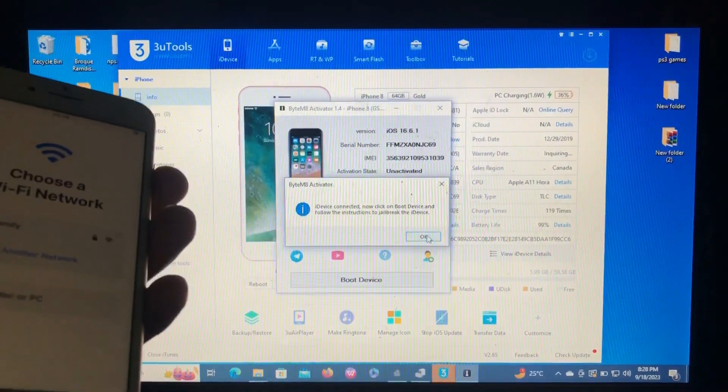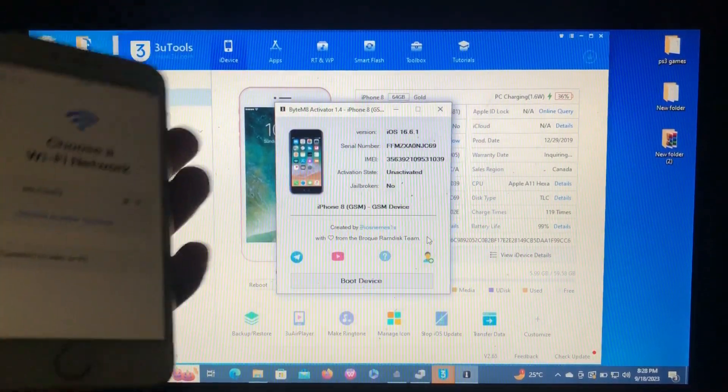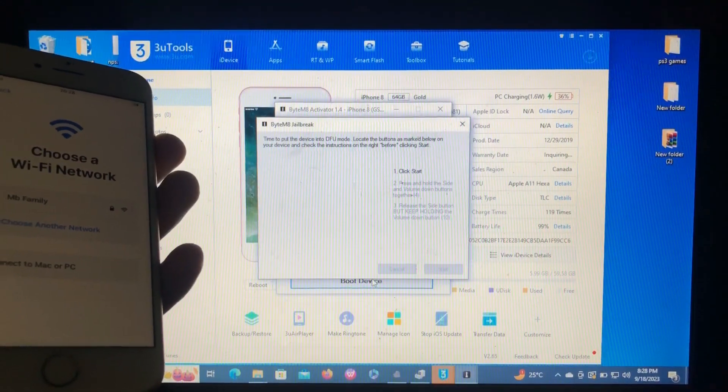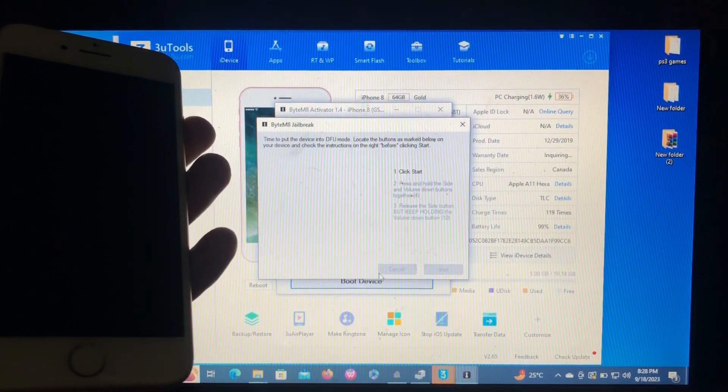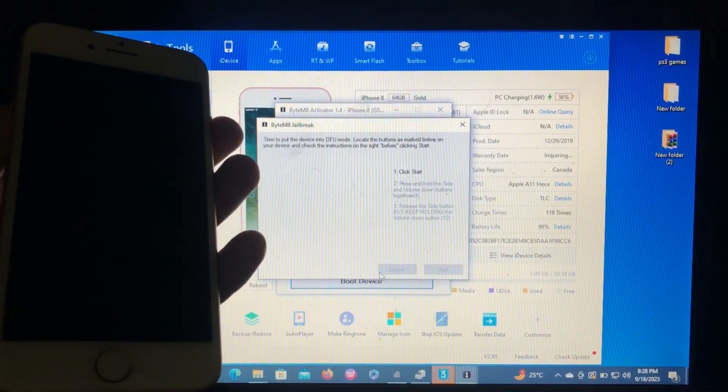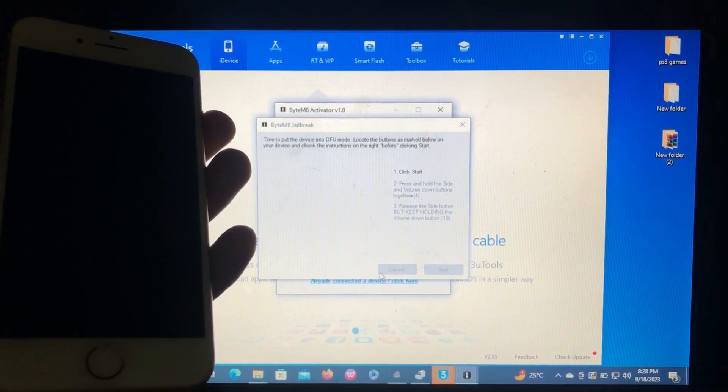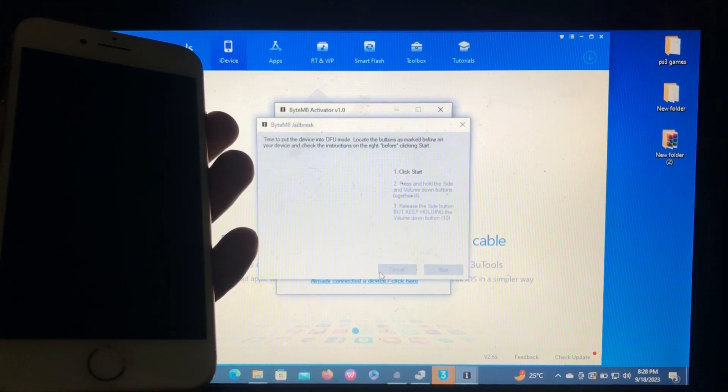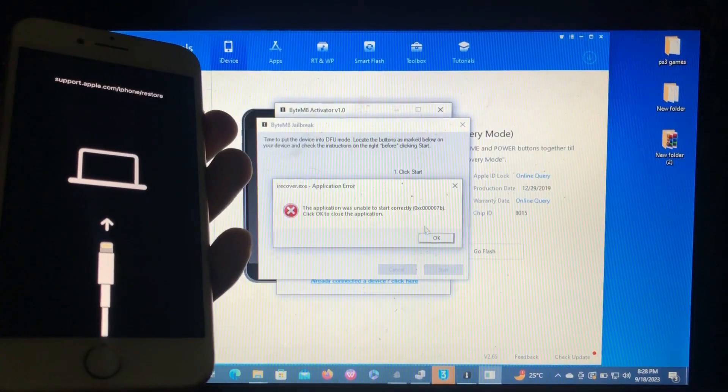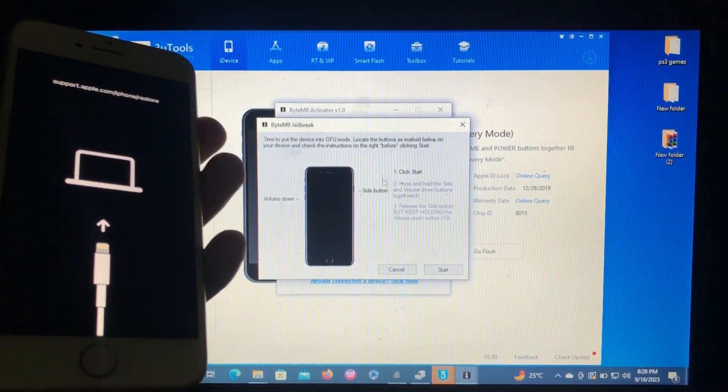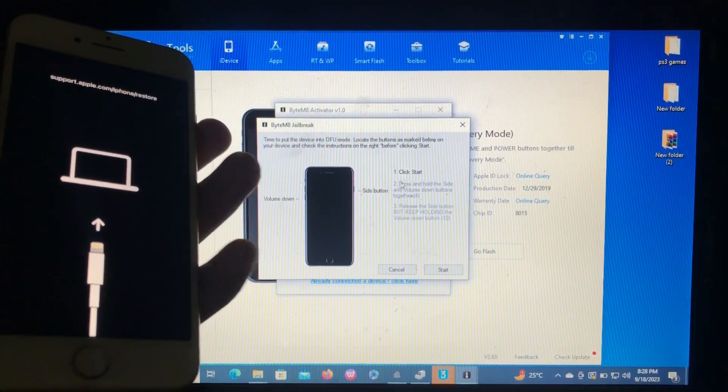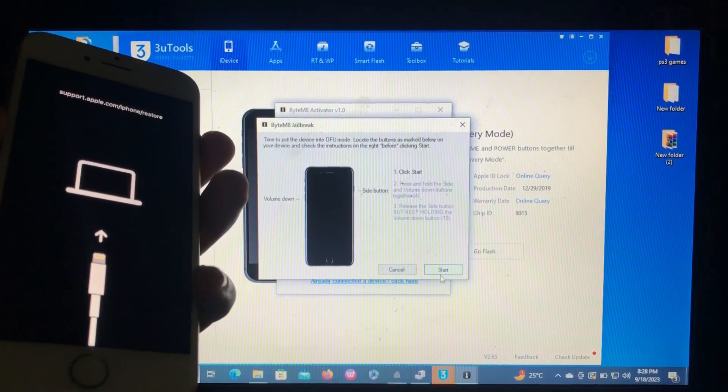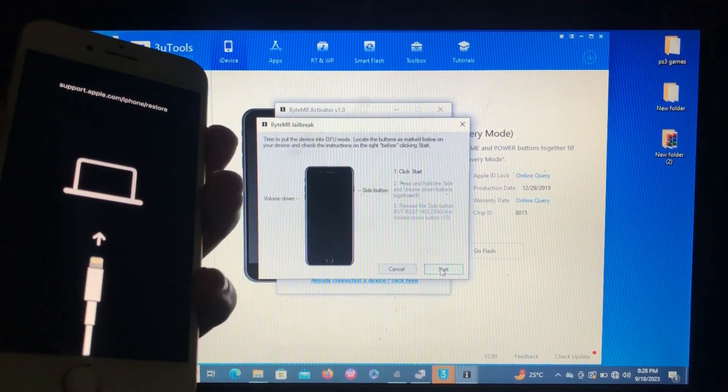Boot device. Our device will enter into recovery mode. As you can see, our device is in recovery mode. Also the steps to enter our device into DFU are here. Just click start when you are ready. So I'm ready.